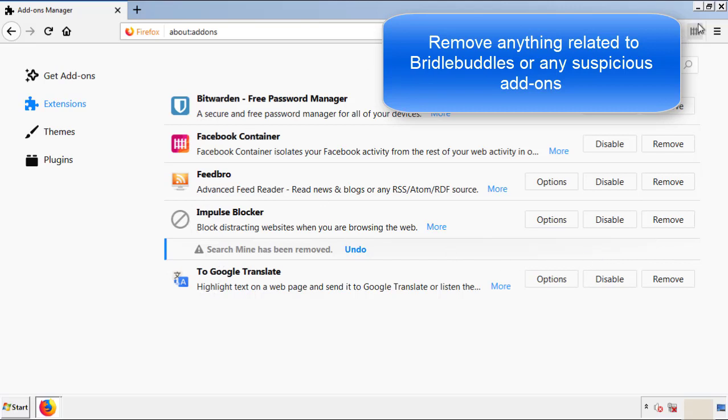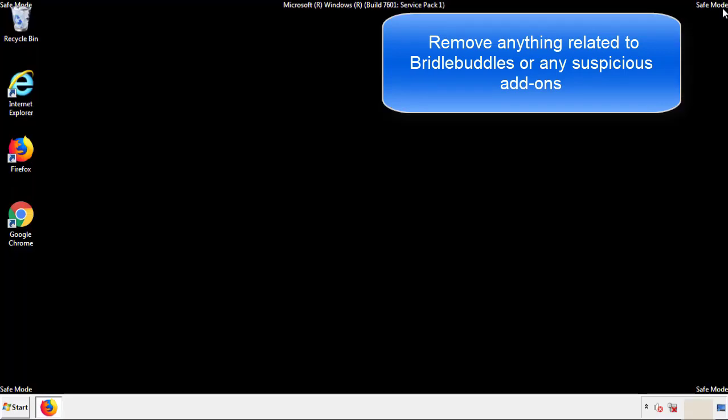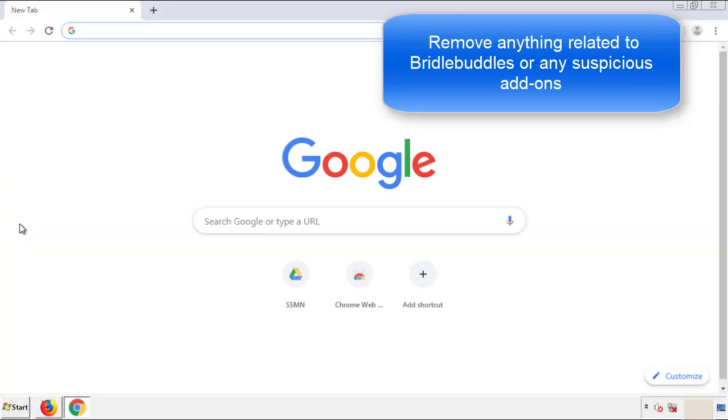Once Firefox is restarted and we've made sure there's no miscellaneous extensions, we can move on to Chrome.